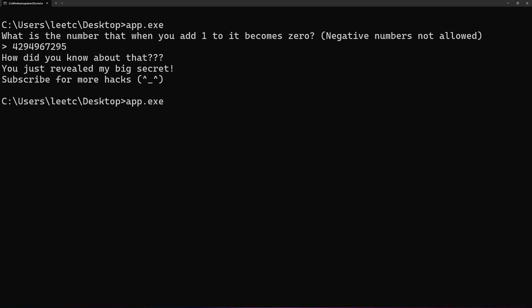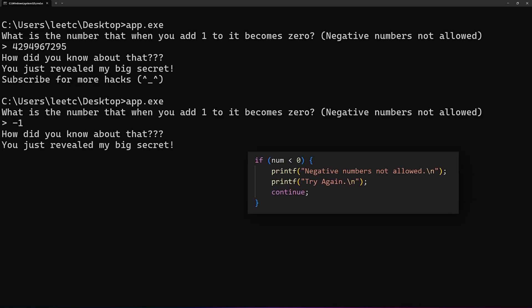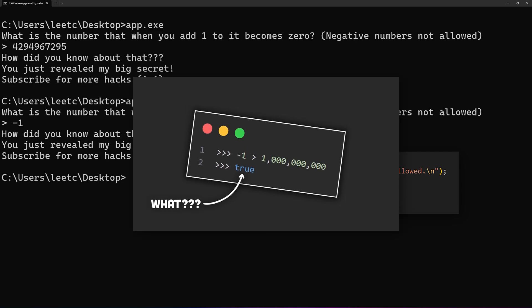There's one last thing I want to confess: I did lie about negative numbers. You can actually input minus 1 and it will work too, even though there's a check here for negative numbers. If you want to know why this check didn't work, watch the other video I made.